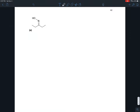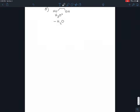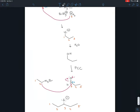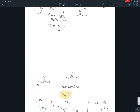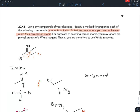We're continuing exercise 20.42, starting with part E. The goal here, the instructions for this exercise, were that we had to make the molecule they give us, but our only limitation was that we could not use a molecule that had more than two carbons on it, unless it was a Wittig reaction.